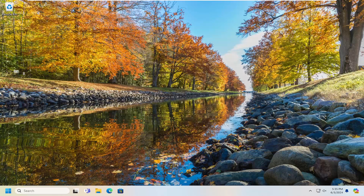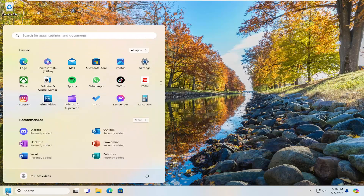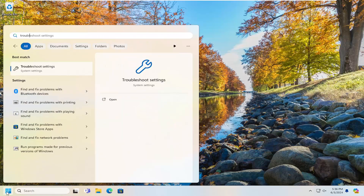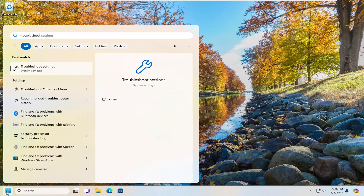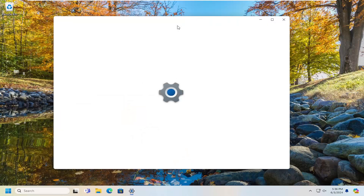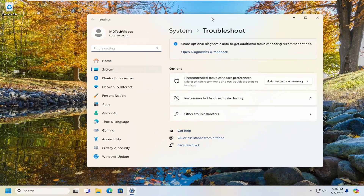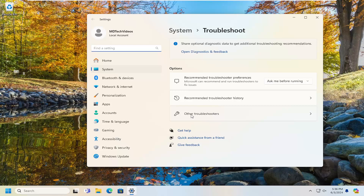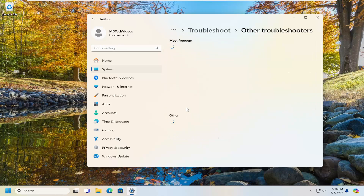A couple other things we can look into here, besides just being patient, would be to open up the search menu and type in 'troubleshoot'. The best match to come back with is troubleshoot settings — go ahead and open that up. You want to select 'Other troubleshooters', and then underneath Most frequent, select the Windows Update troubleshooter and the corresponding Run button.